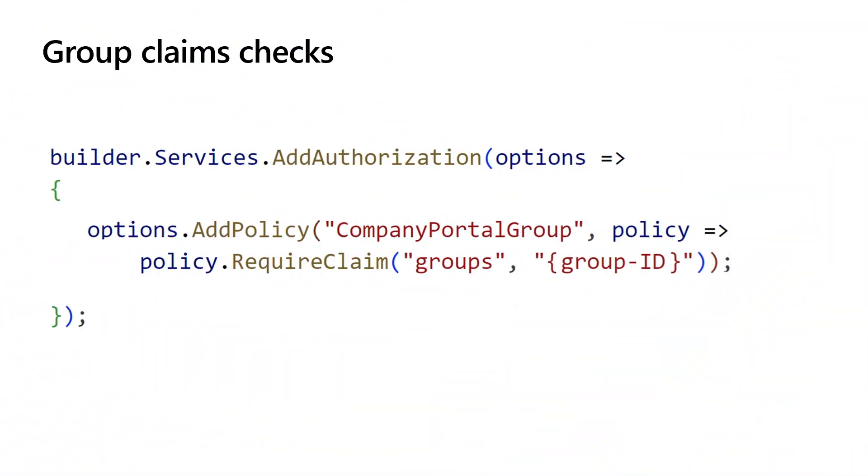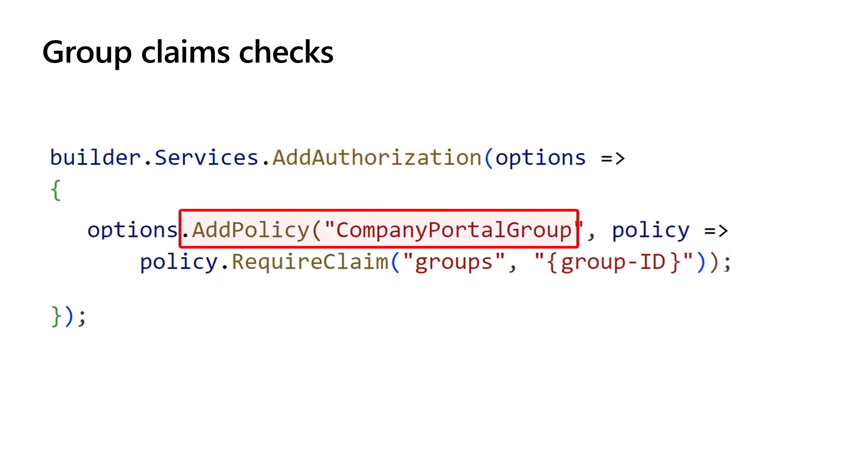Next, I will show you how to configure your application and web APIs. The recommended way to implement role-based access control via security groups is by using claims-based authorization. In your application program.cs file, in the Add Authorization method, register an Authorization Policy, which defines the requirements for a claims validation. When registering a policy, name it appropriately.